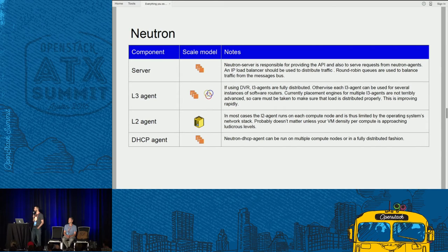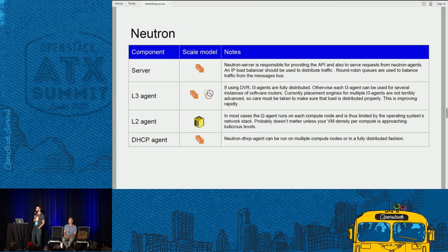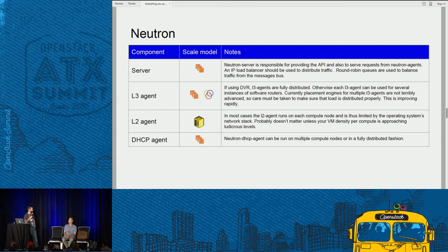The L2 agent is responsible for doing all the virtual wiring, and it's a scale-up model. It would maybe be a problem if we were networking thousands of containers on a single compute node, but right now it's not really a big deal. The DHCP agent can run in a fully distributed fashion.